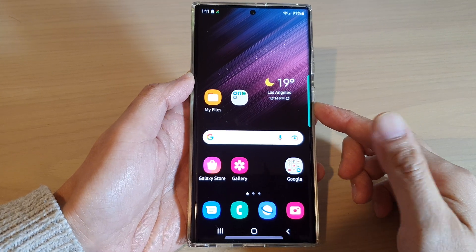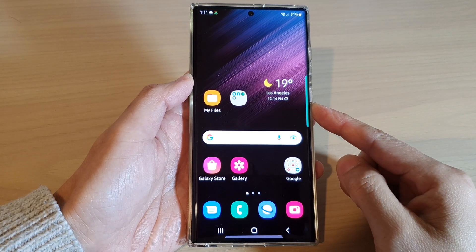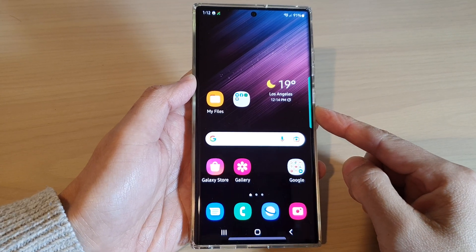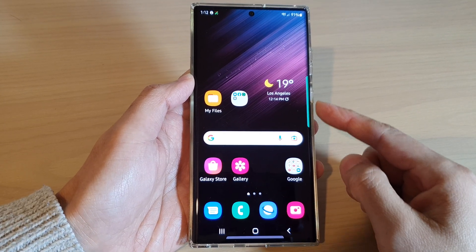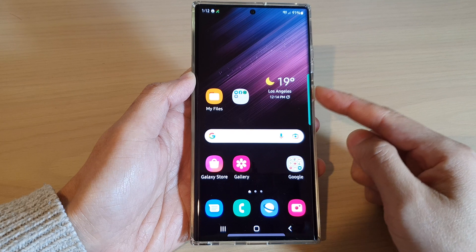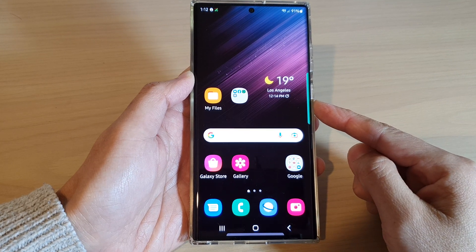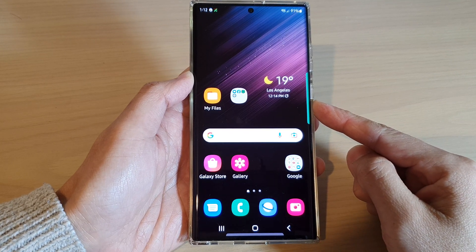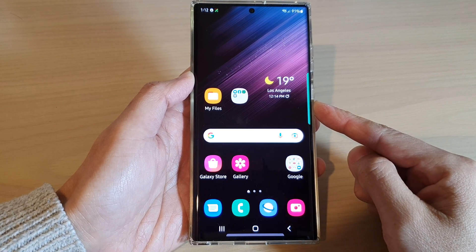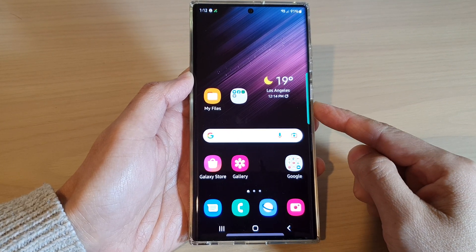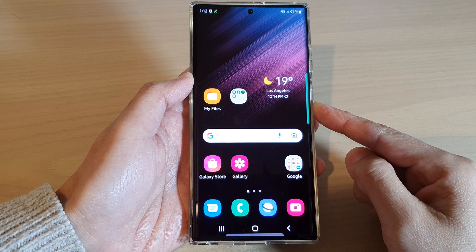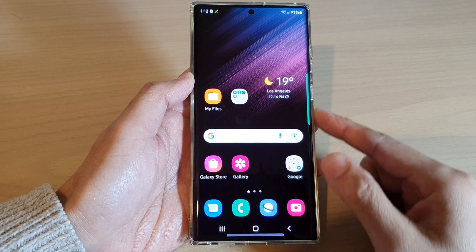Hey guys, in this video we're going to take a look at how you can delete old data from your lost or missing phone remotely for the Samsung Galaxy S22 series.